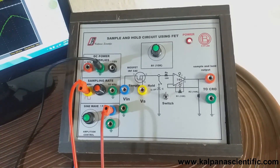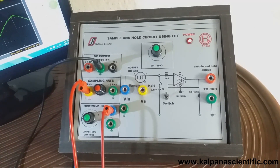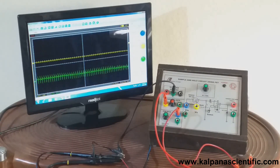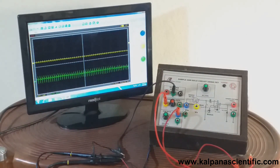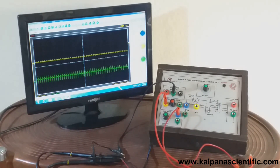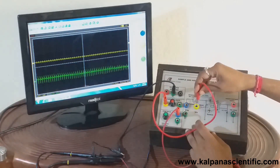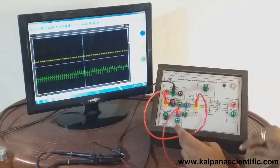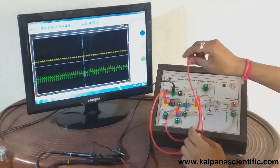So let's start the experiment. First connect the sampling rate adjustment section to the sample input VS of the sampling and hold circuit section via patch cord. Similarly connect the sine wave generator section to the sine wave input terminal VS of the sampling and hold circuit using patch cord.